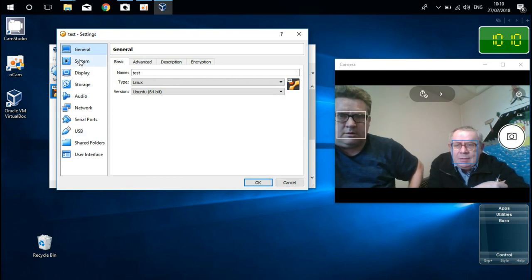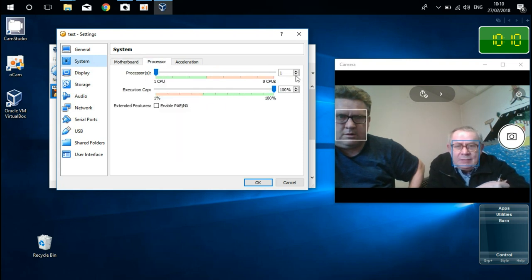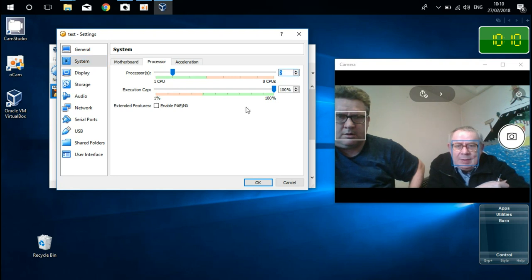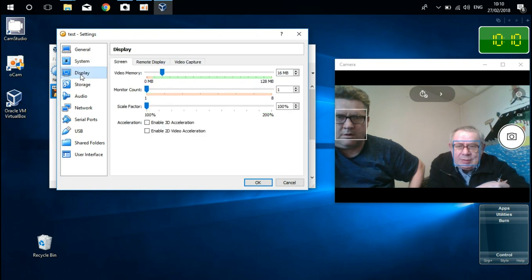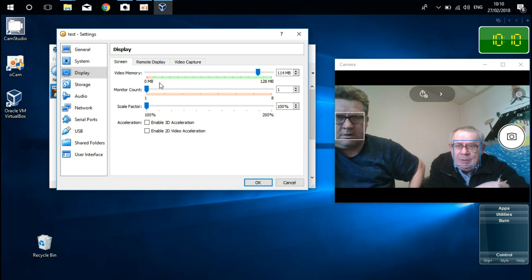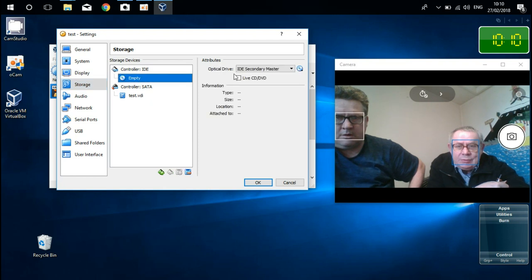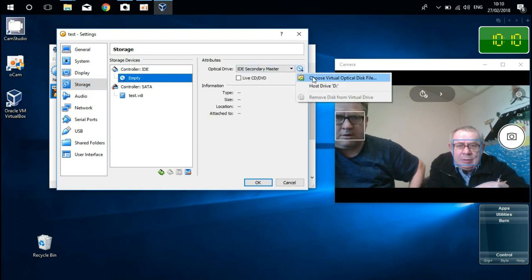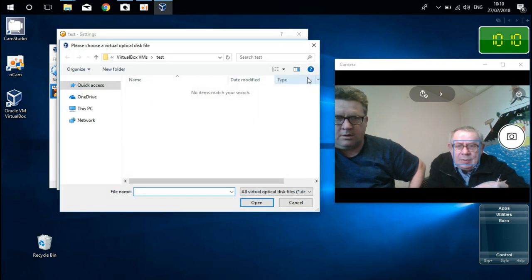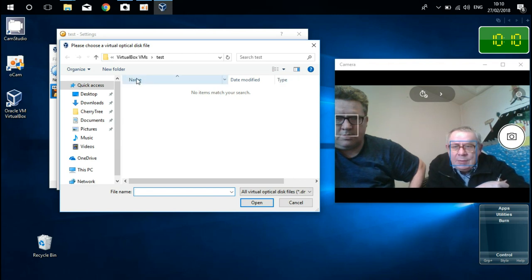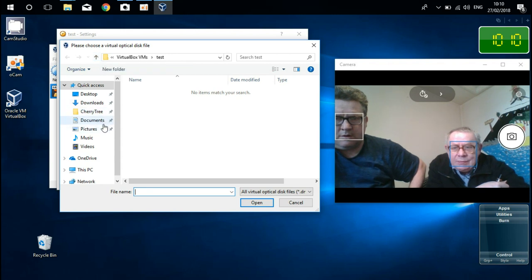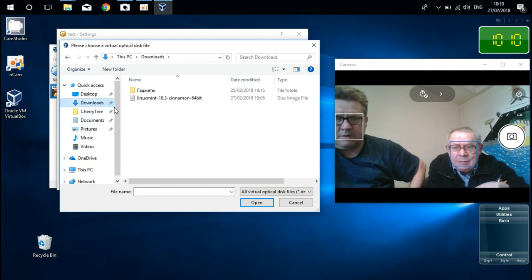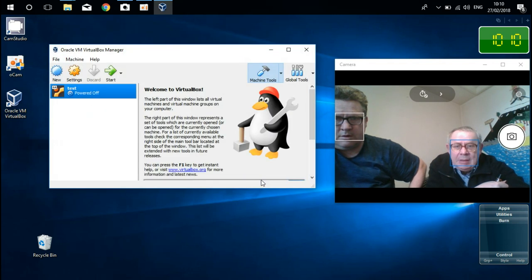Like system, processor. I've got four processors. Of course I'm gonna give two for this purpose, and just like around 80 percent. Display very close to the maximum. And storage. We're gonna pick our storage from here. It was in a downloads folder. This one. Open.